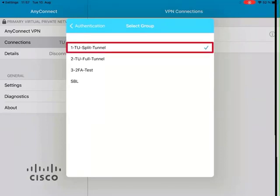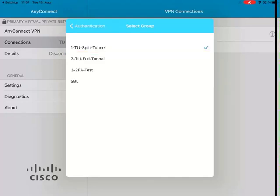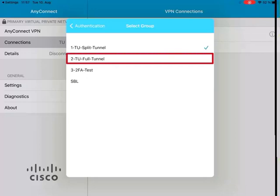With the standard VPN profile Split, the data traffic to services provided by the TU Berlin runs via the VPN connection. In order to use external services, such as accessing ebooks on publishers' platforms, you need the VPN profile Full.